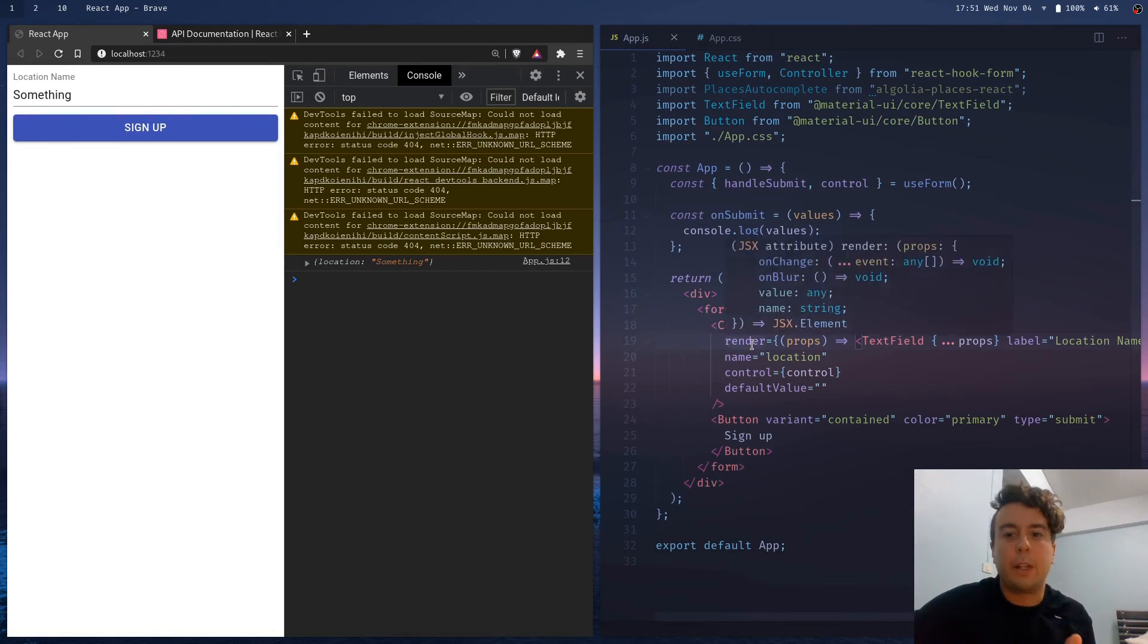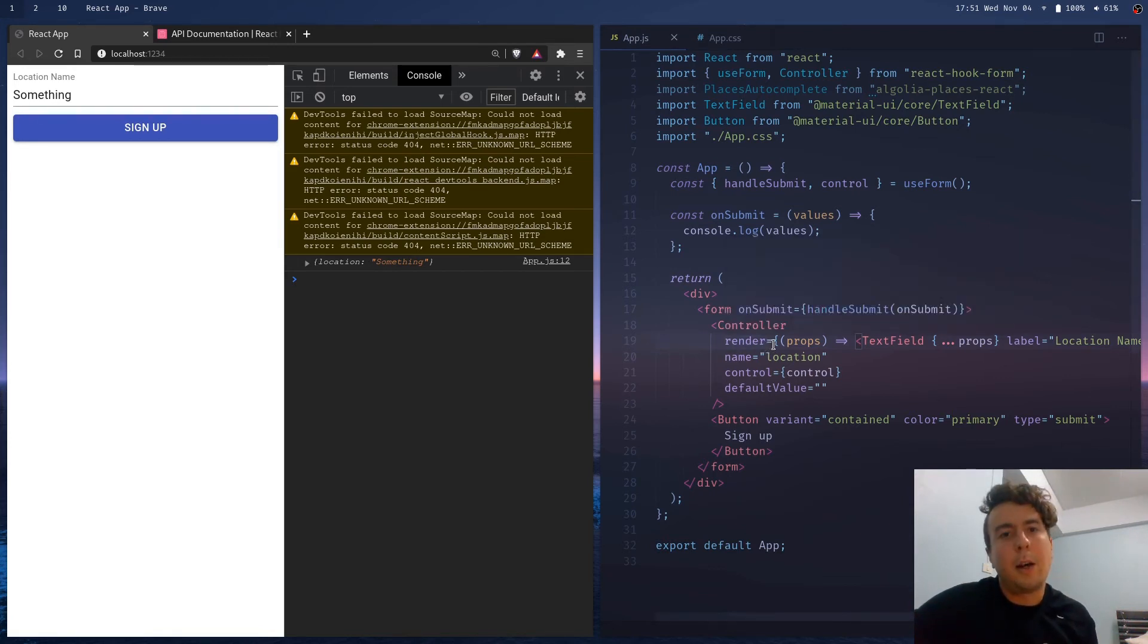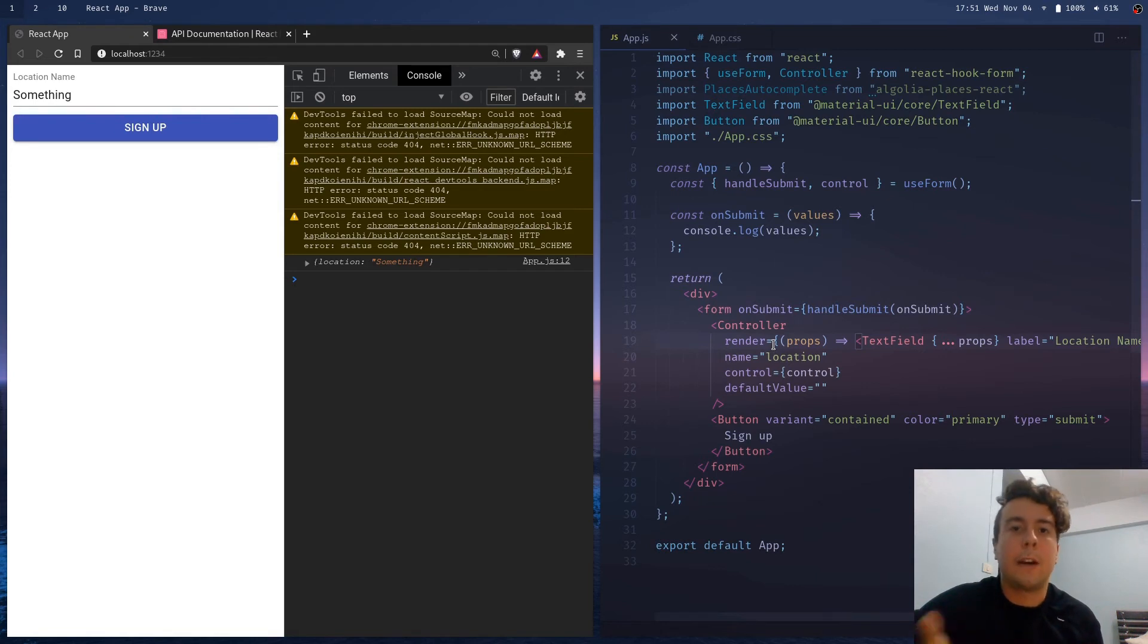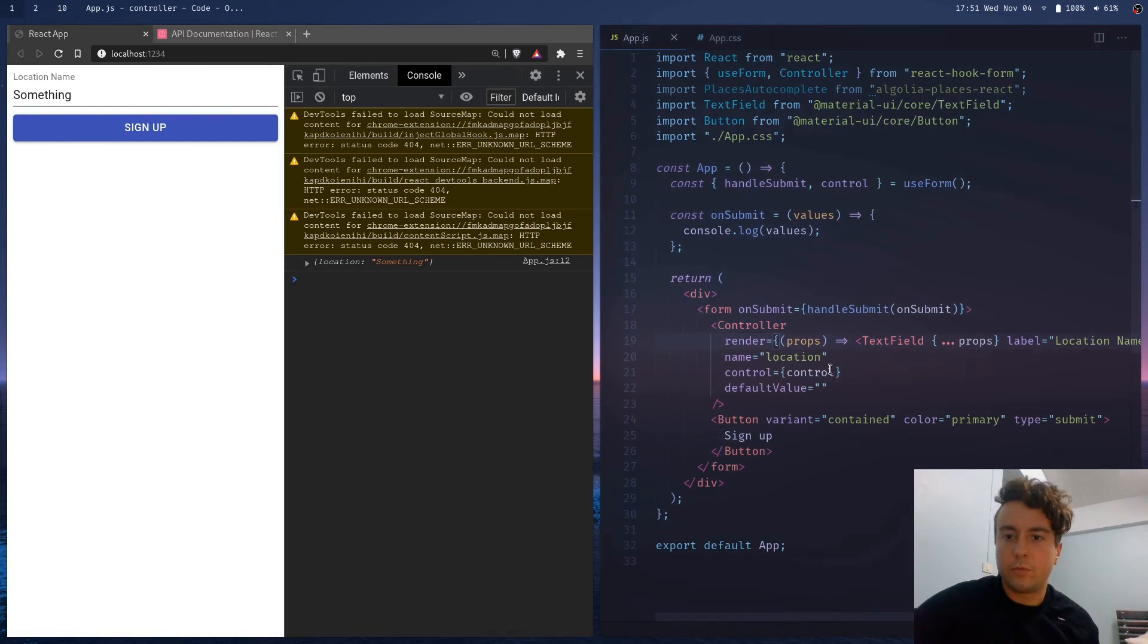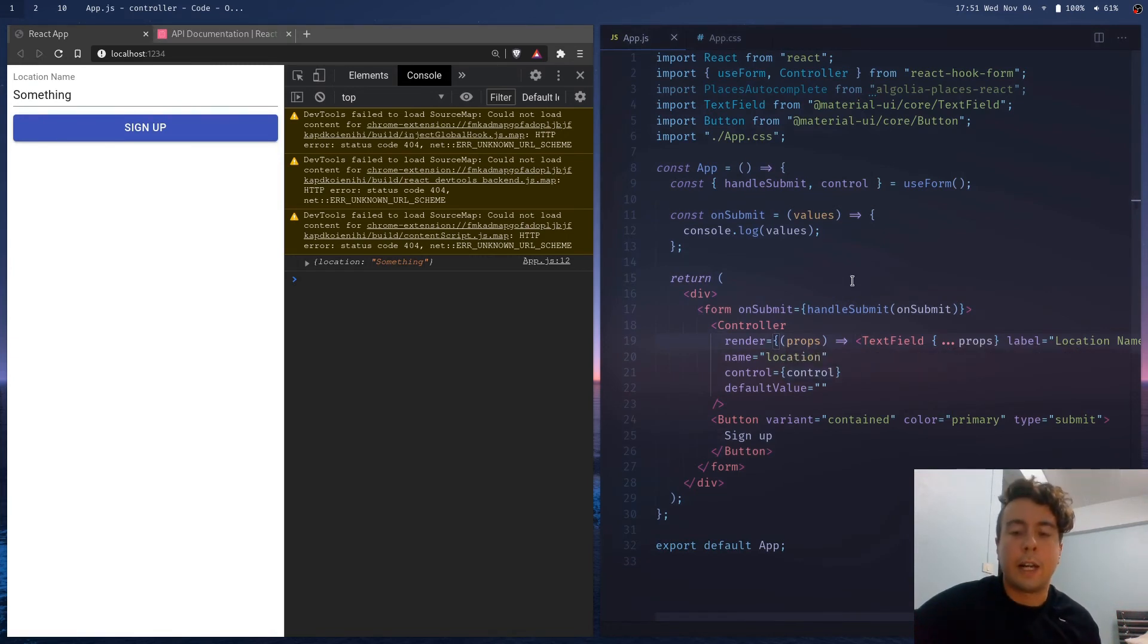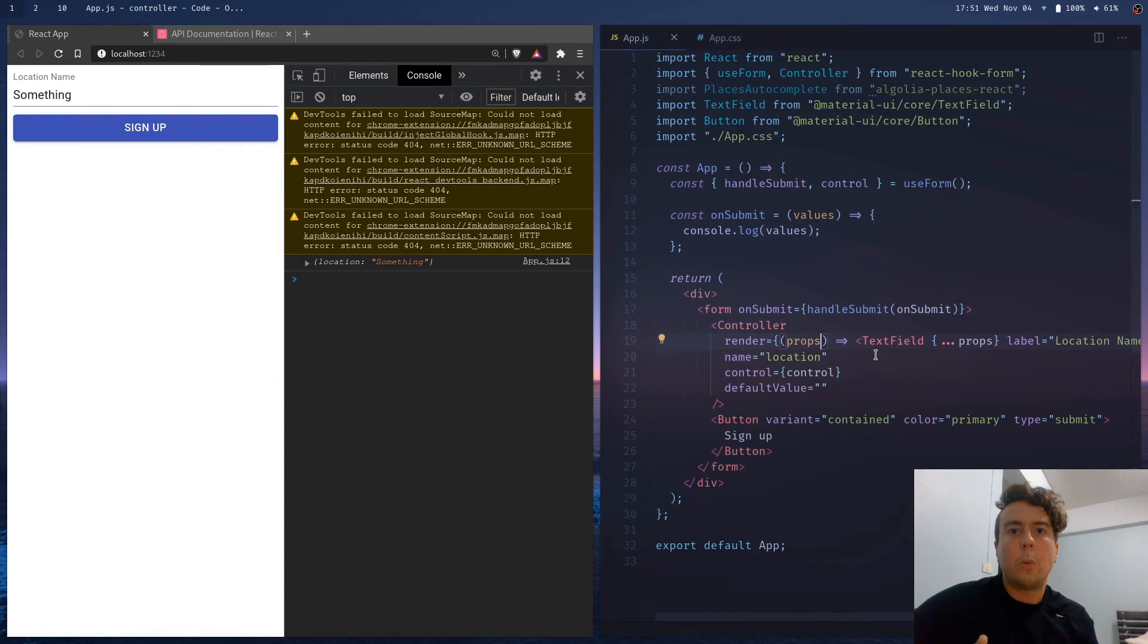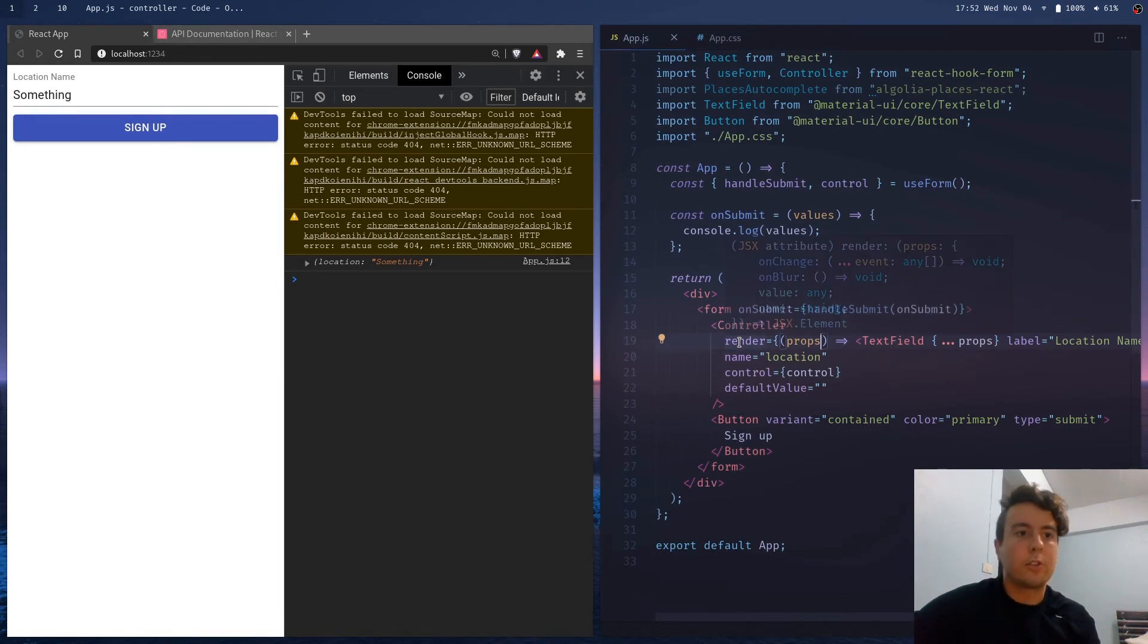So yeah, this is why I recommend using render instead of as. But I'm just teaching you both ways just in case you come across some old code using as or you want to use a previous version. But this is the way I do it with the newest release of React hook forms. And so with the render prop, you can actually do some more complicated things as well. So this is obviously a very easy example.